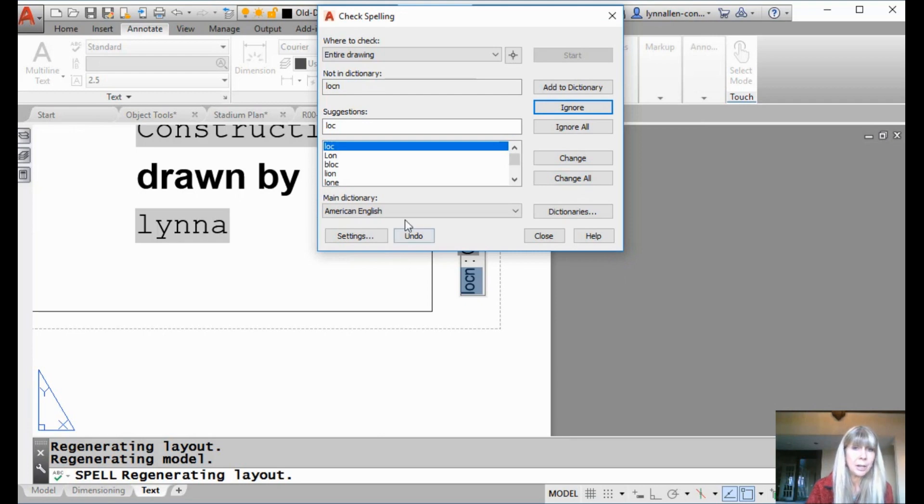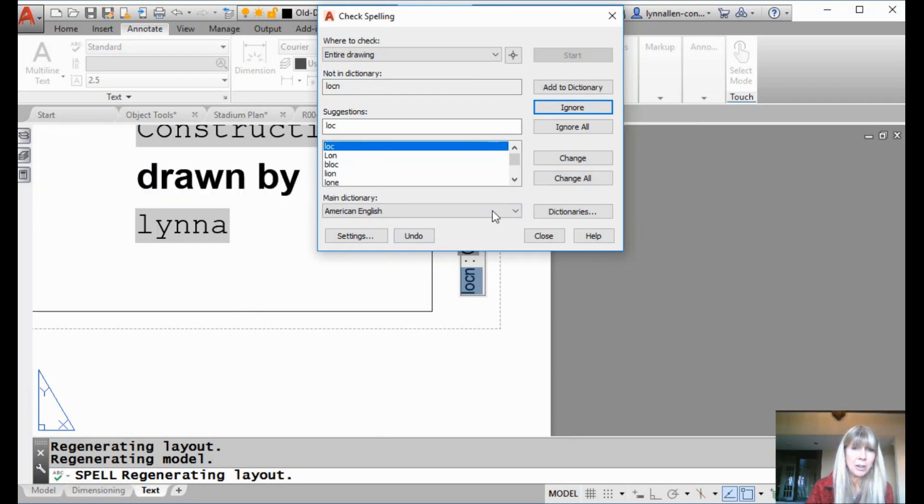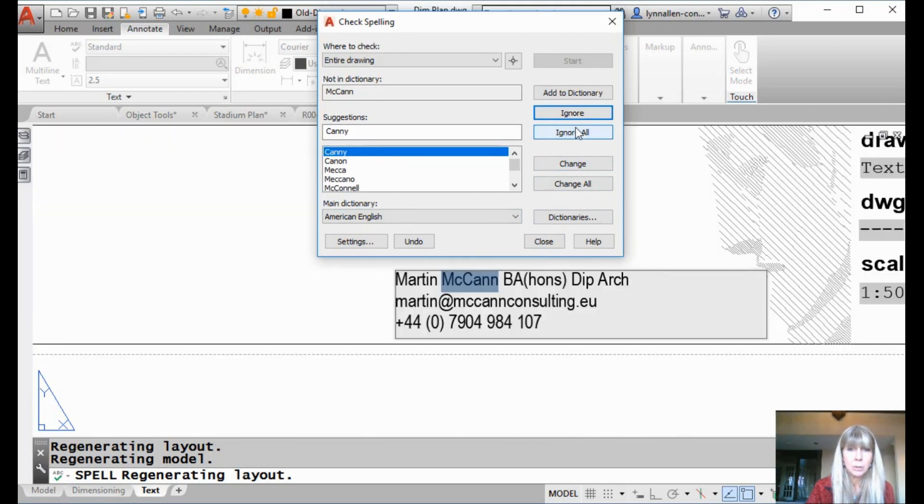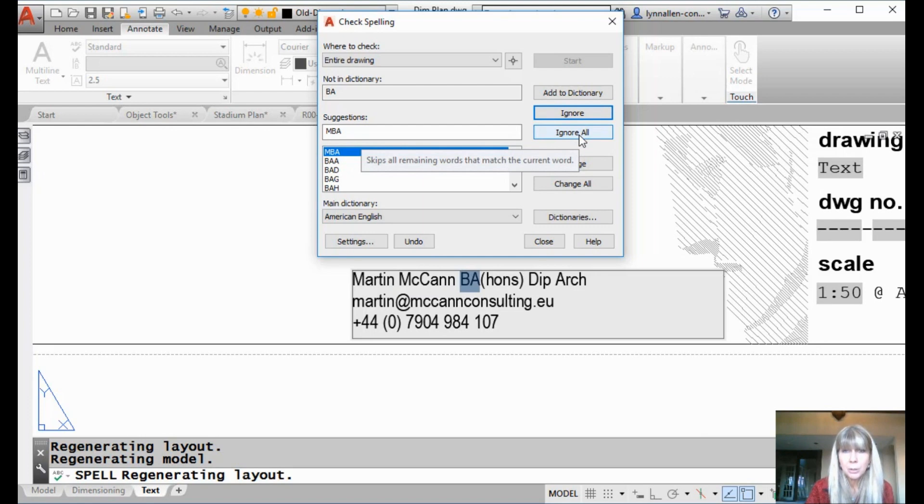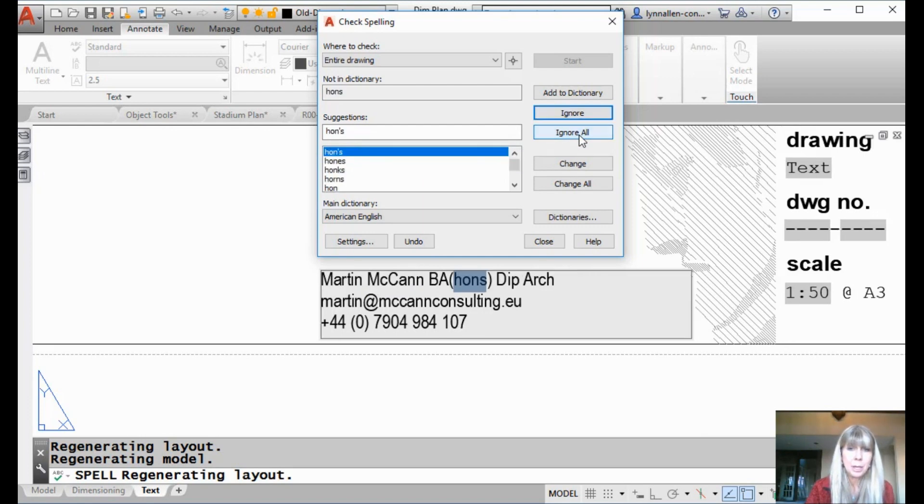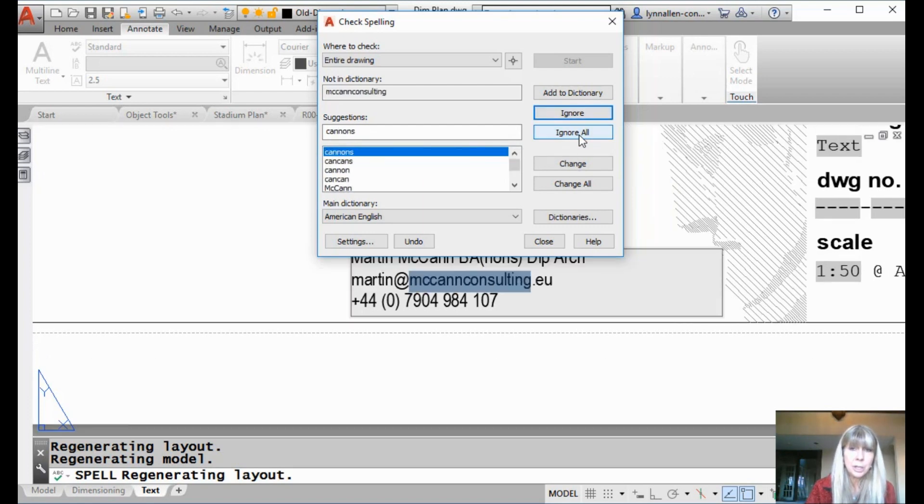So, it found a couple of other things that are not incorrect. This LOC, that's fine. I'm going to say ignore all of those. A lot of these are proper names, right? Ignore all. Now, if you're going to have the same things over and over again, at some point you might want to add them into the dictionary.